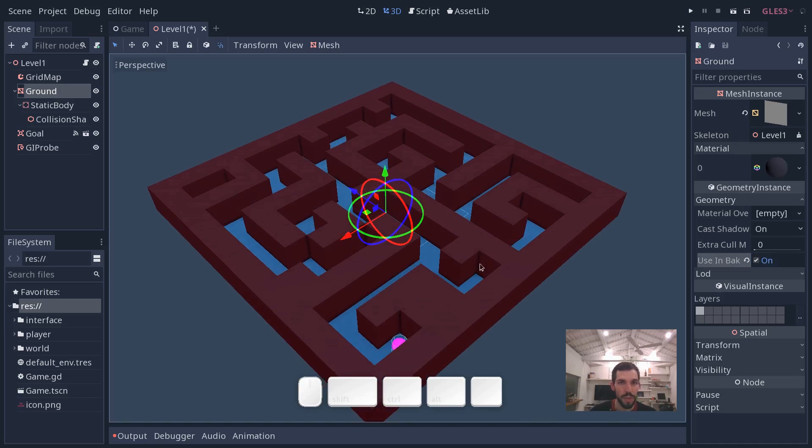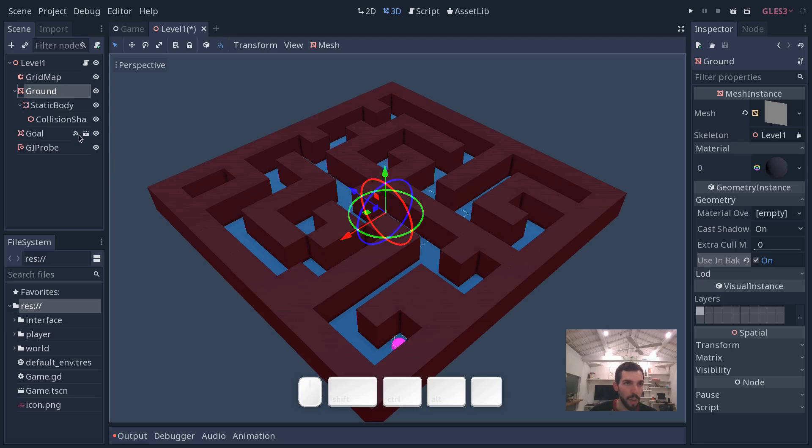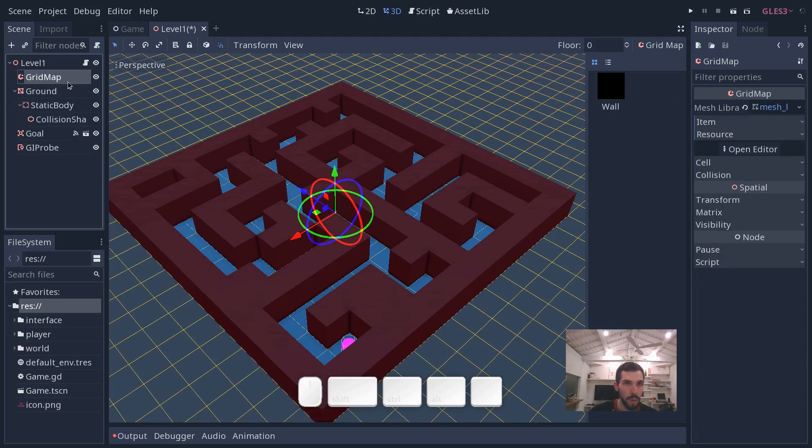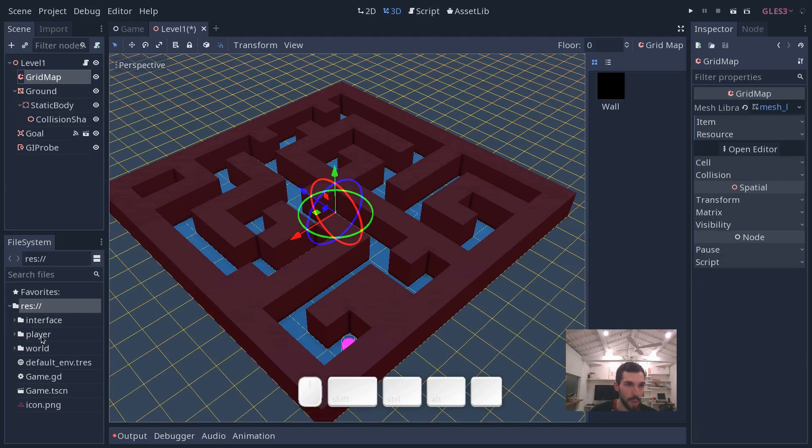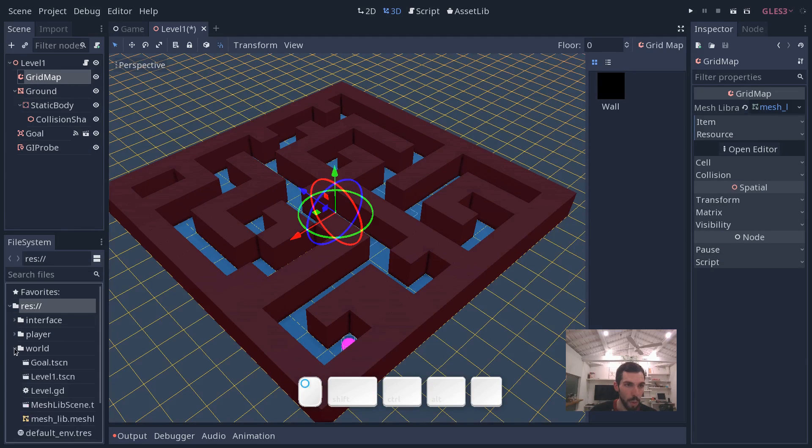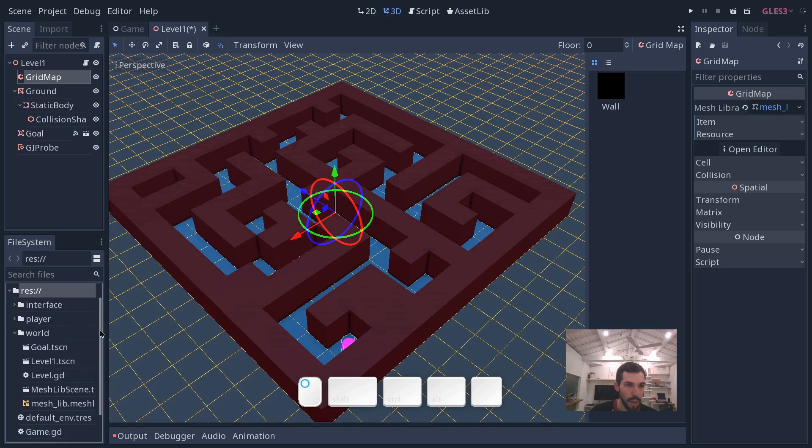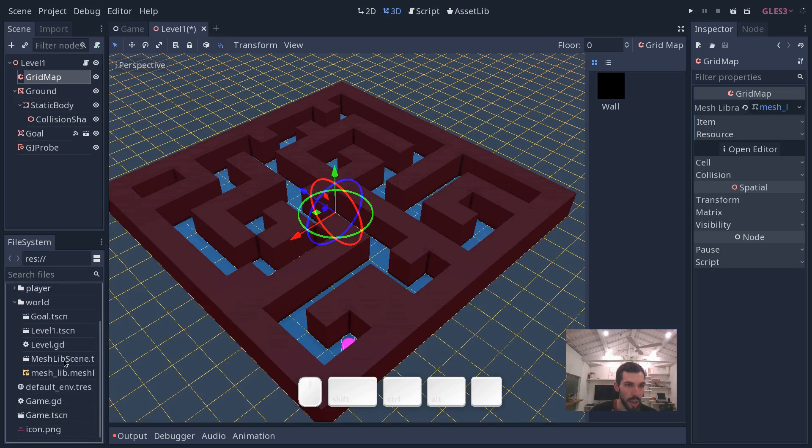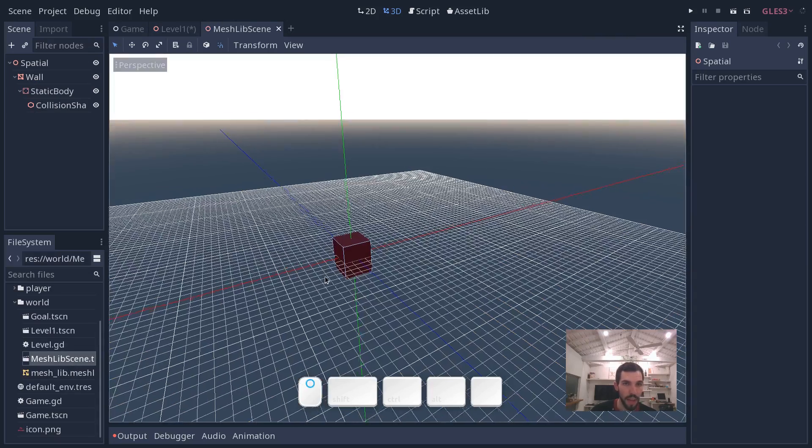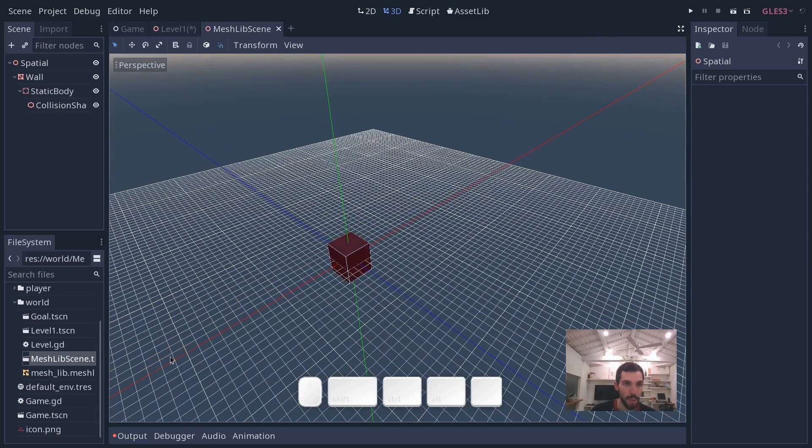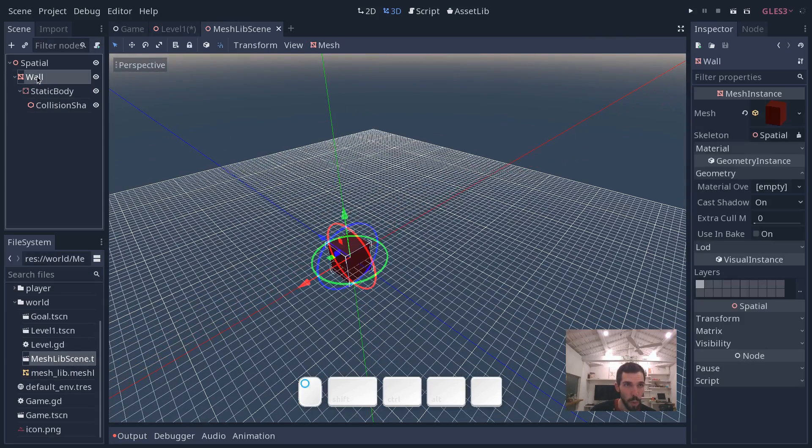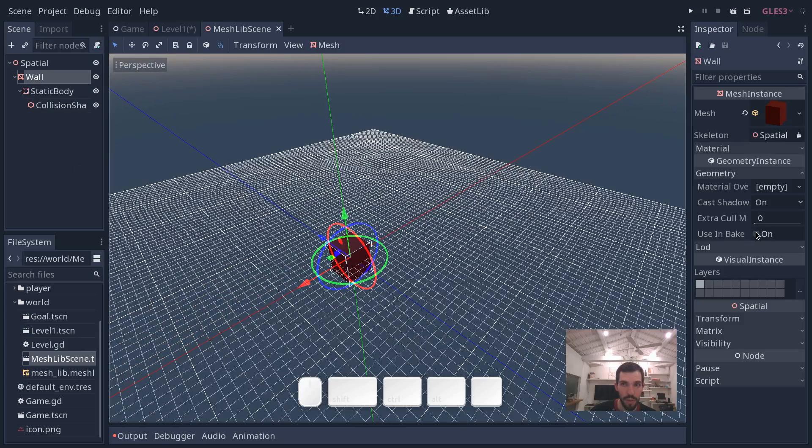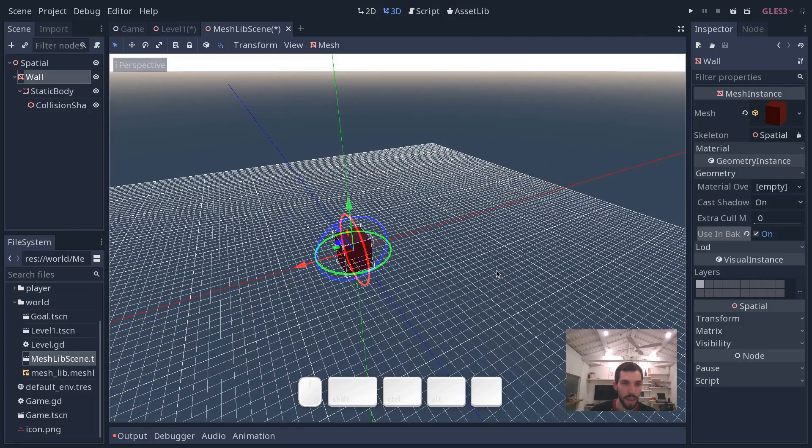We want to do the same for the mesh that constitutes our level, our maze. So for that, we have to go not in the grid map, but we're going to go into our world folder. And we have a meshlib scene that we use. We are reusing that instance in our grid map. So you want to open that scene, select the wall mesh instance, and do the same. Use in baked indirect lighting.